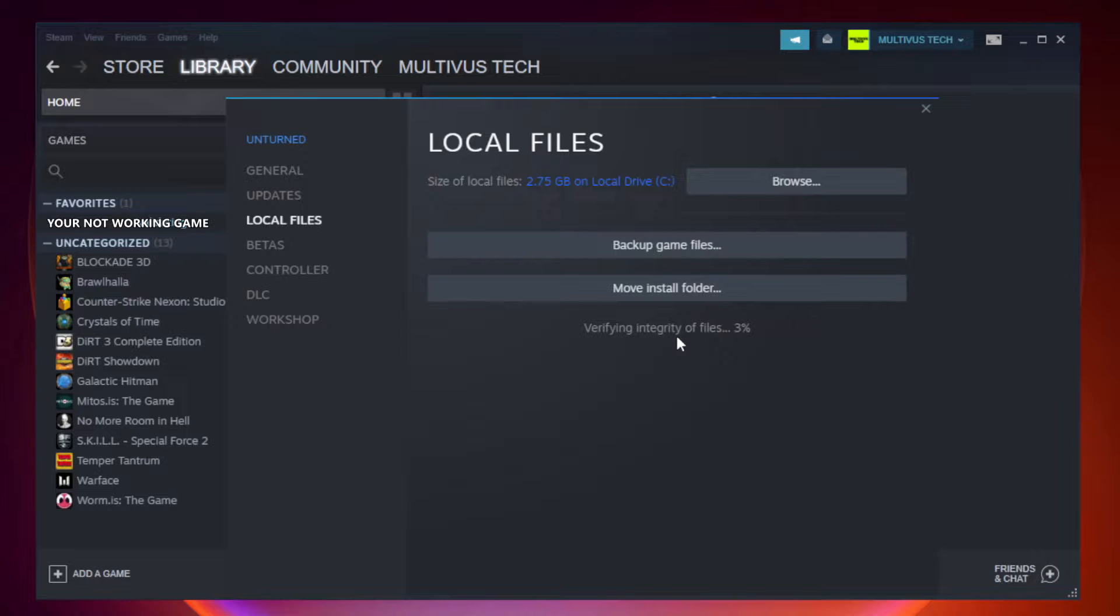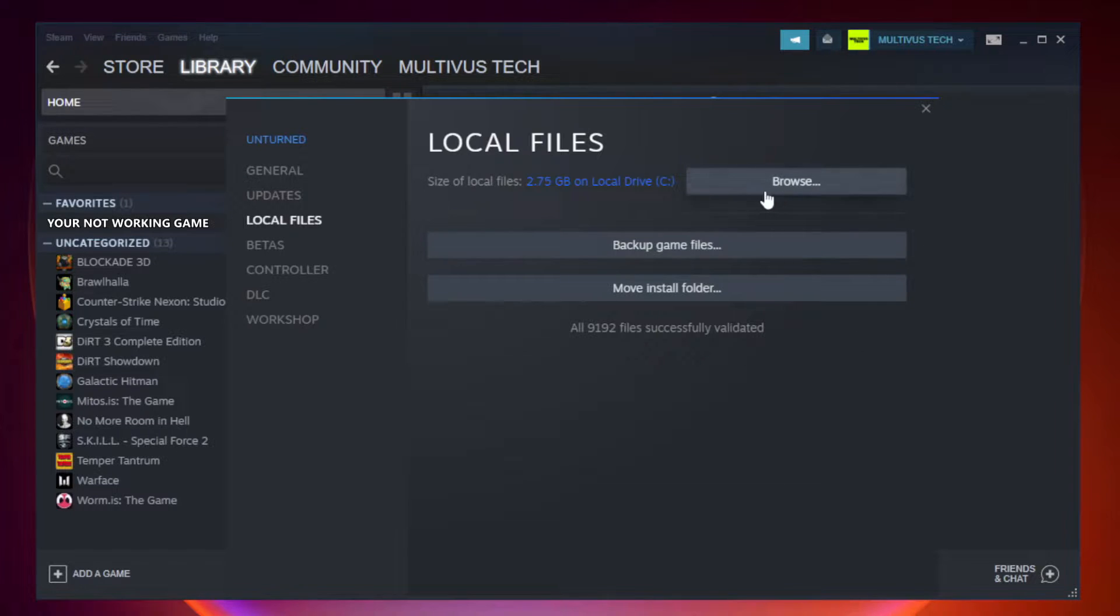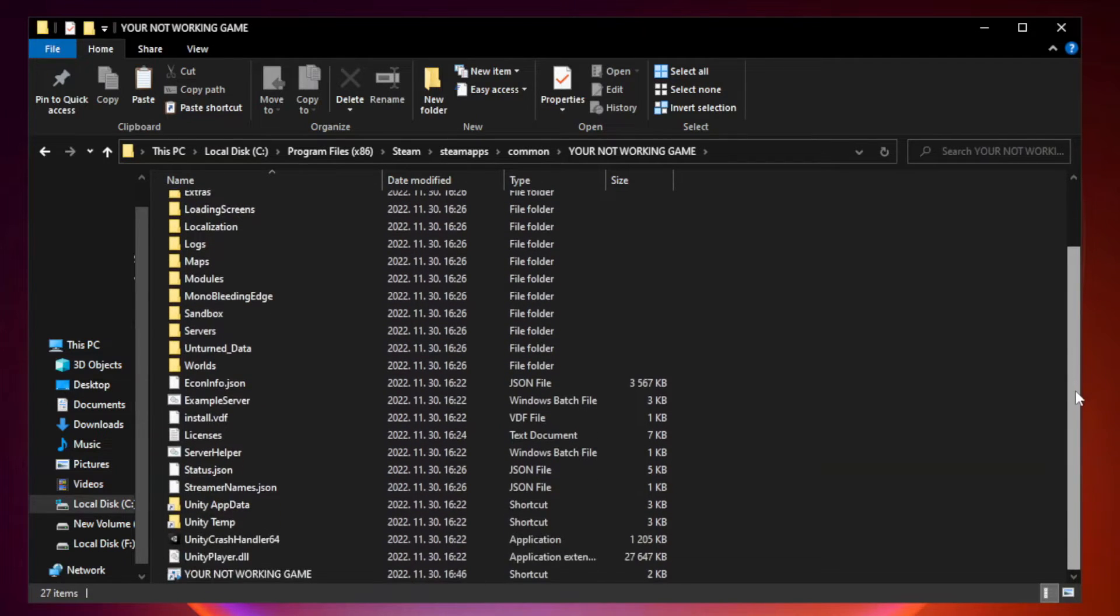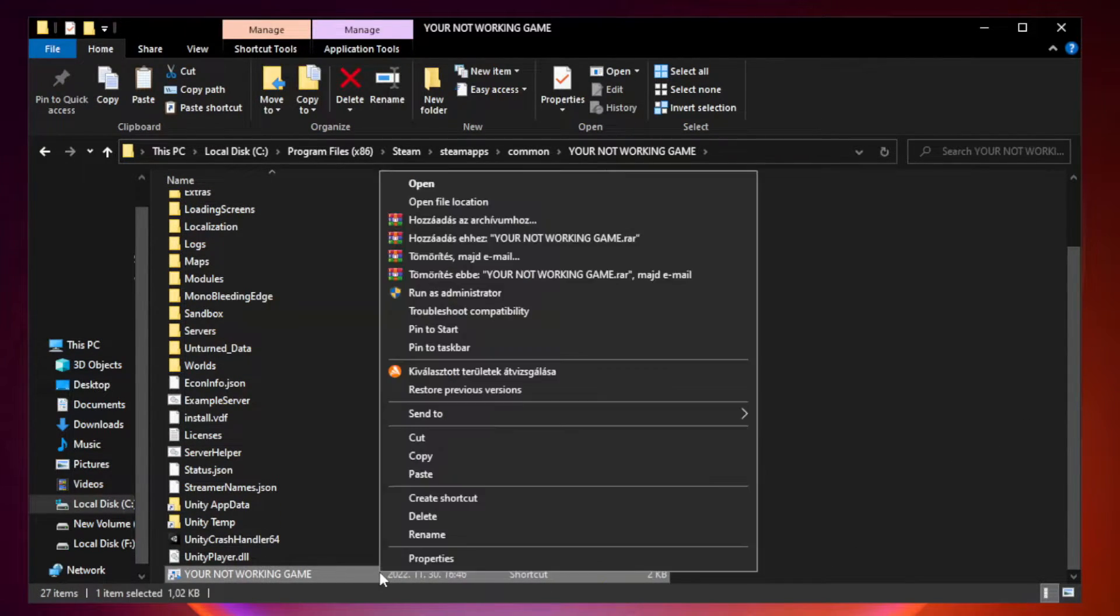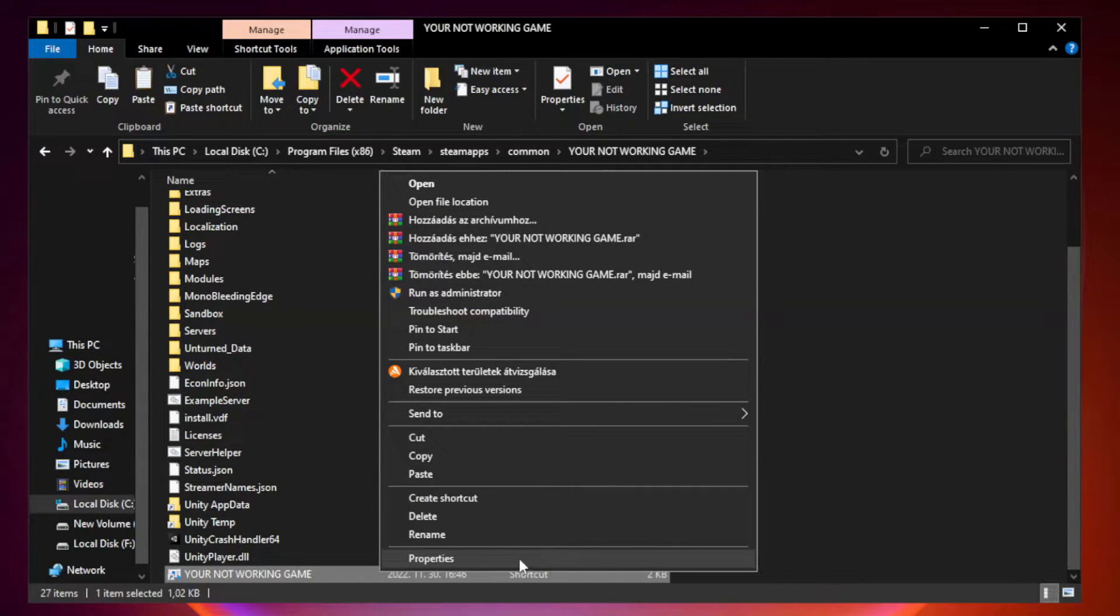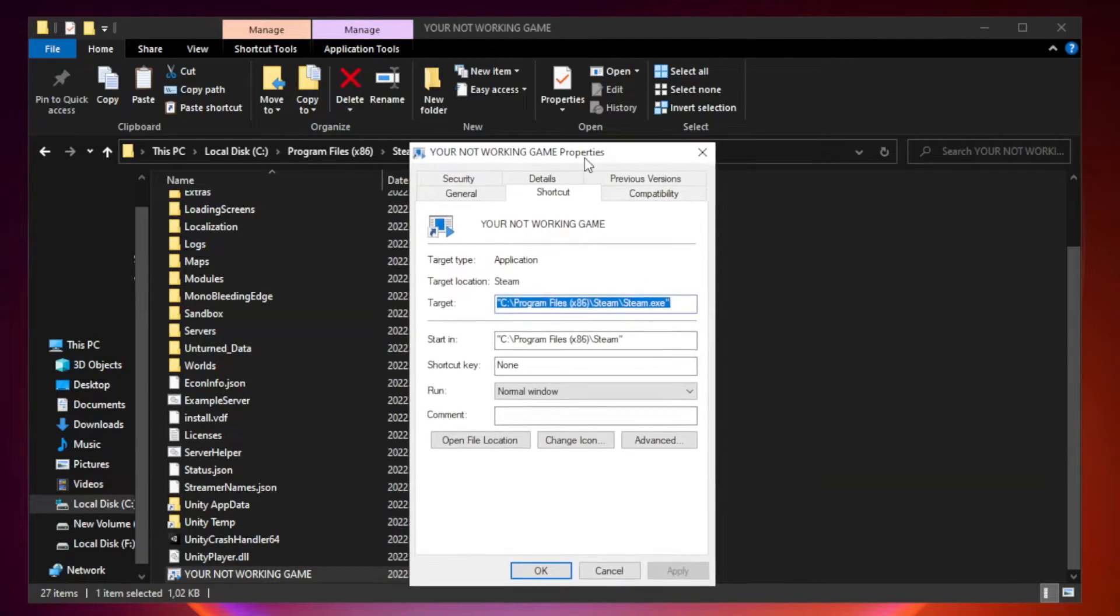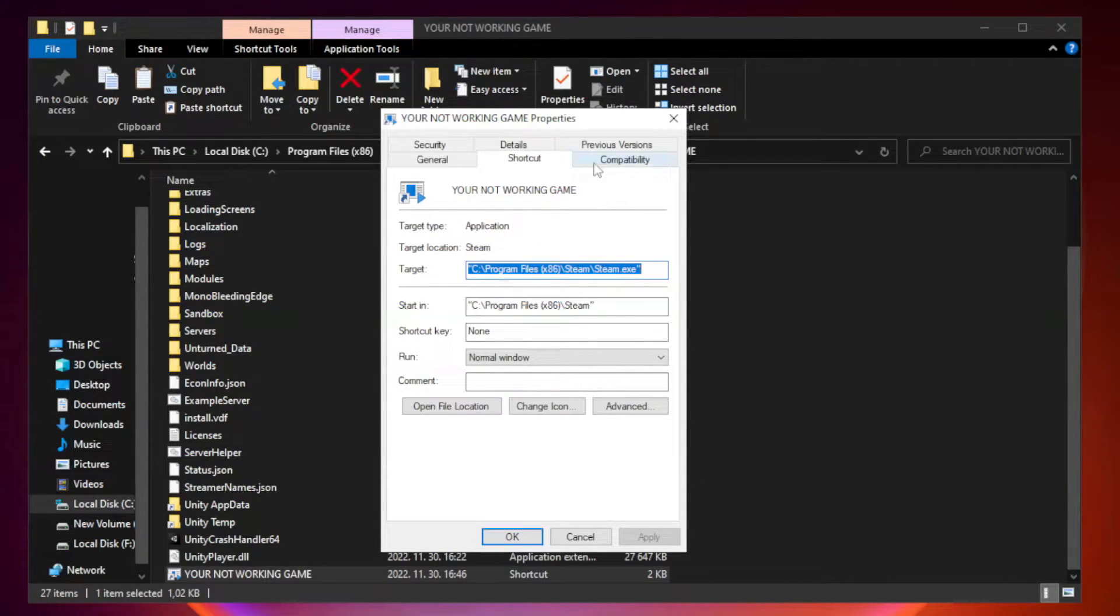Wait. Right-click your not working game application and click properties. Click compatibility.